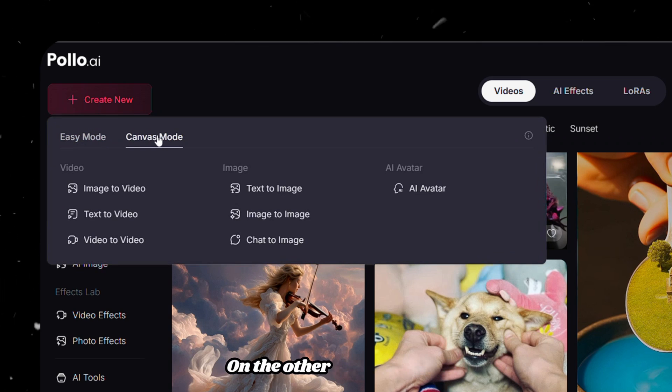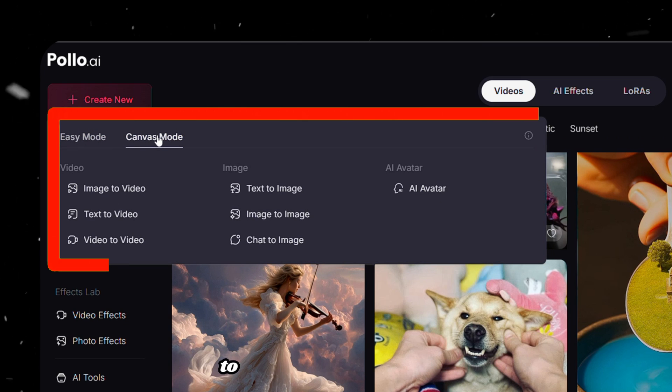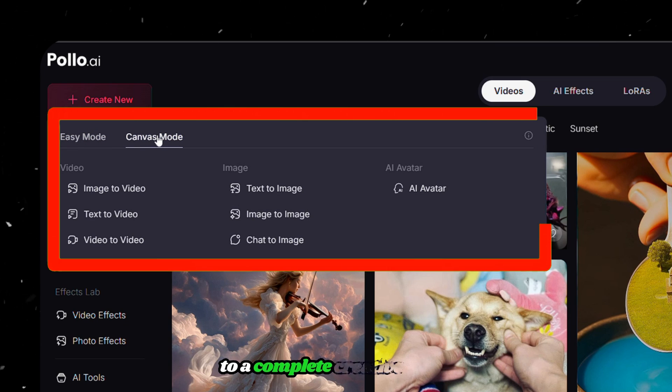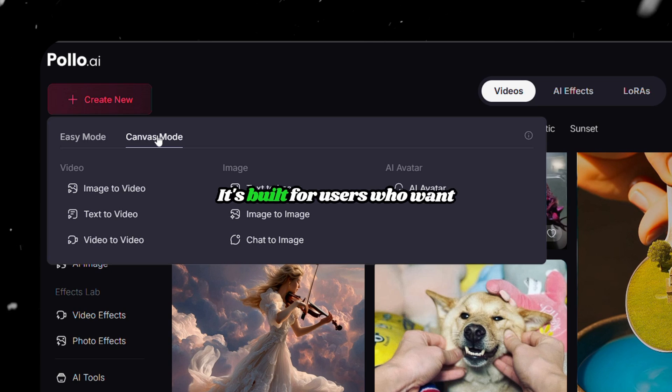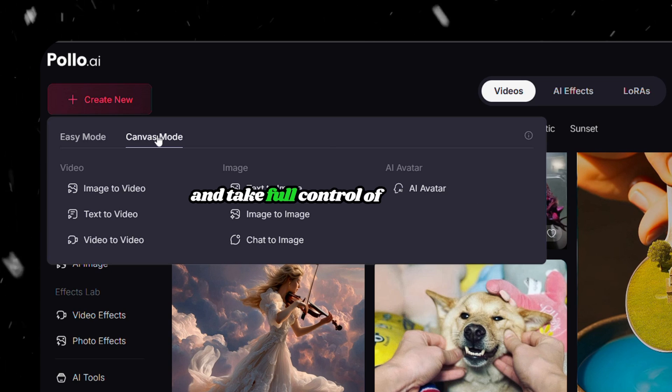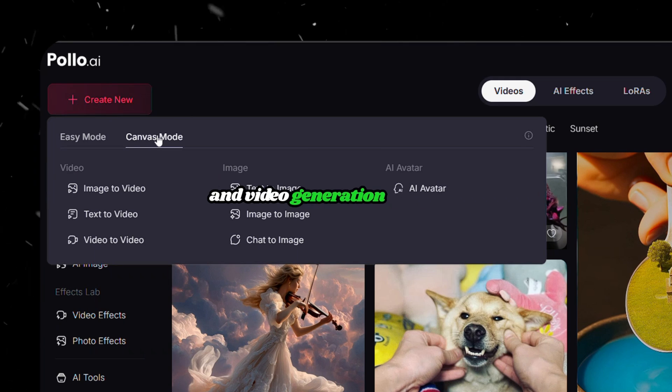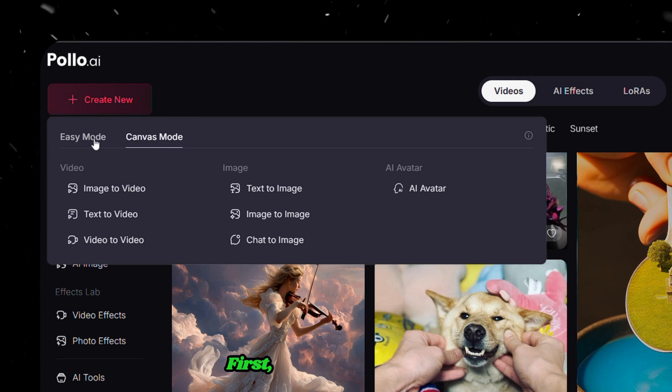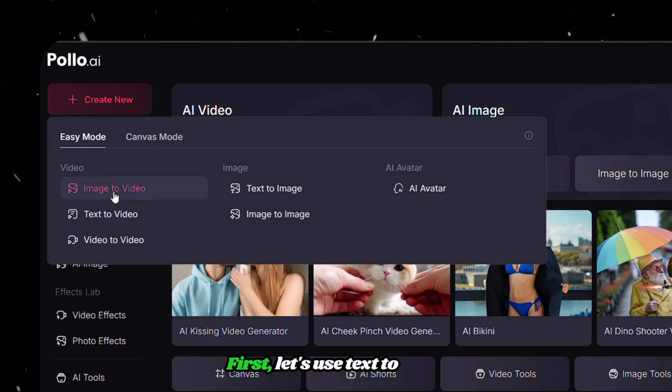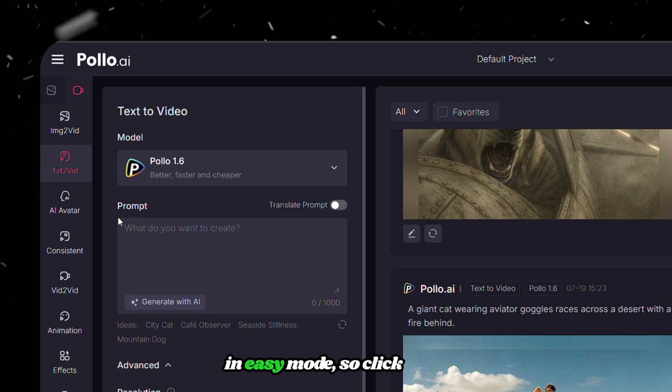On the other hand, Canvas Mode gives you access to a complete creative suite. It's built for users who want to explore more complex features and take full control of their image and video generation projects. First, let's use text-to-video in Easy Mode, so click on it.